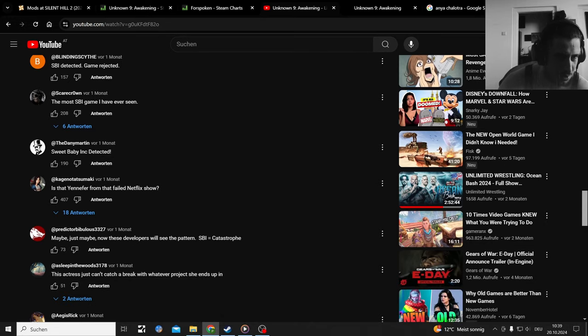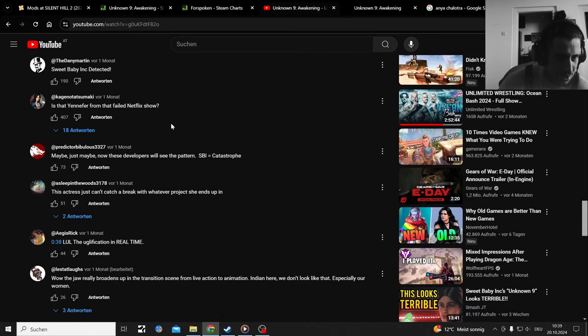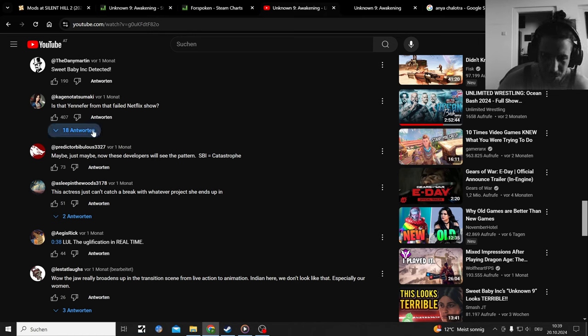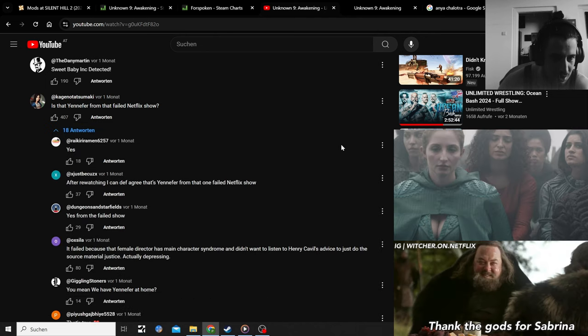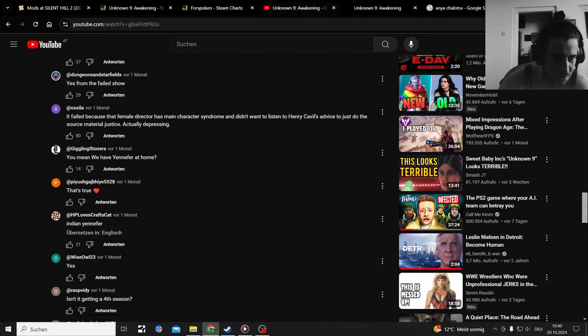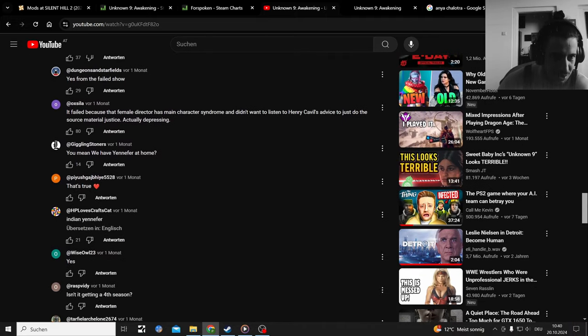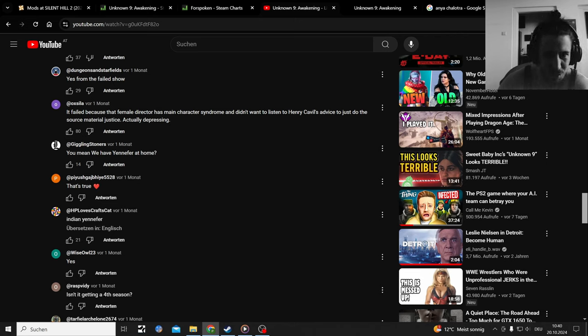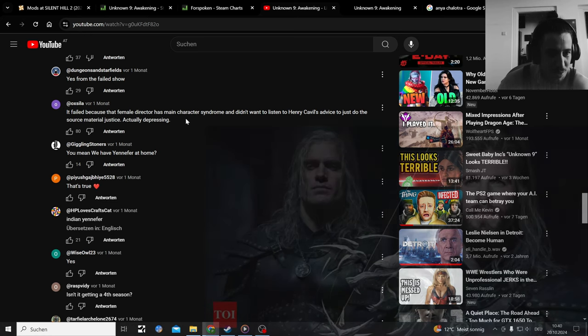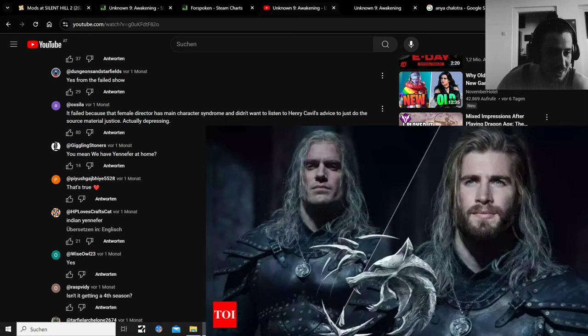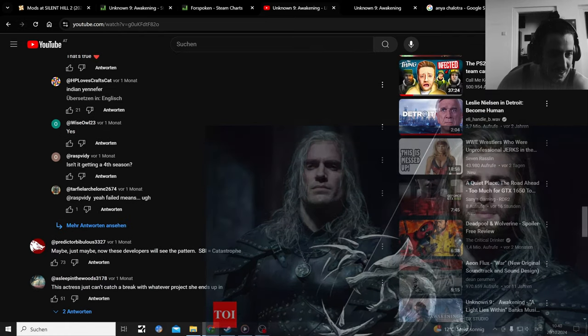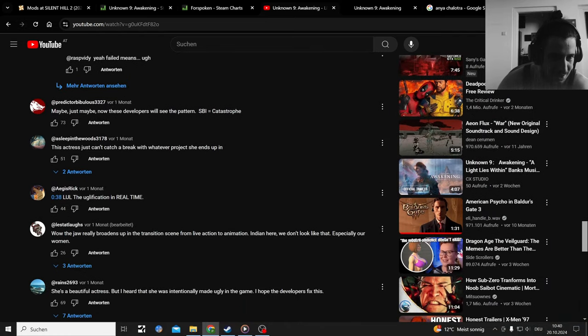It's probably just all Sweet Baby Inc stuff. Is that Jennifer from that failed Netflix show? I like her in that show. I like the Sabrina actress in the show. Yes, from The Witcher show, but it's definitely a failed show because that female director has main character syndrome. Didn't want to listen to any gamer's advice, just did the source material justice. Actually depressing. That's a funny way to put it. Let's not dive into that.